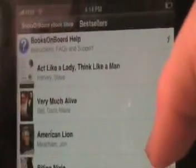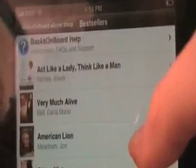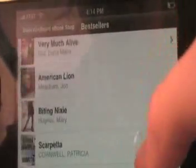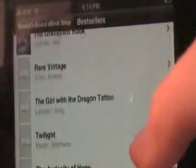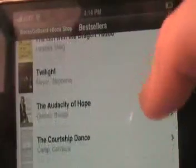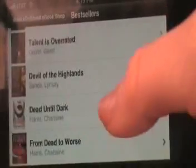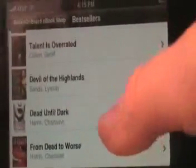For this, I'm going to go ahead and click on Best Sellers. Here's a variety of titles and different genres that are doing quite well on Books on Board's site right now. I'm going to go ahead and download Dead Until Dark by Charlene Harris, so I'm going to click on the title.